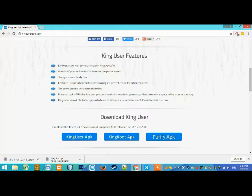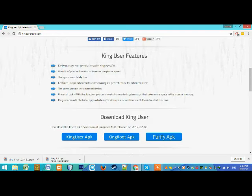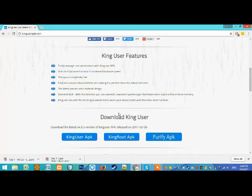Uninstall tool - this tool is very great, you can uninstall your system apps. King User can edit the list of apps which start when your device boots with the auto-start function.